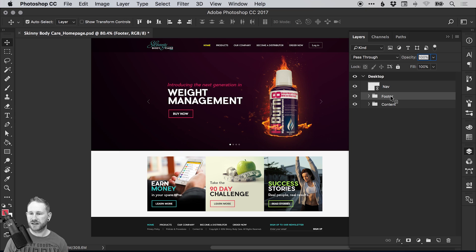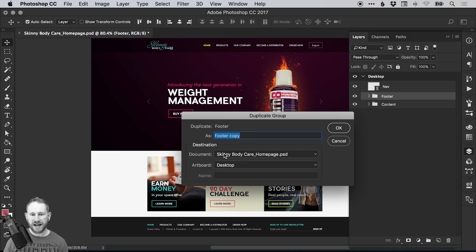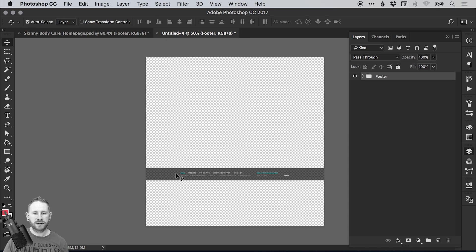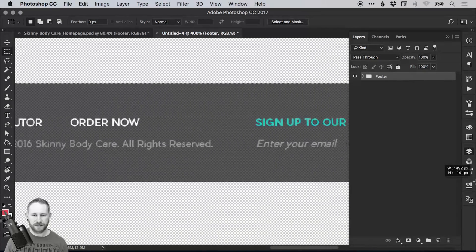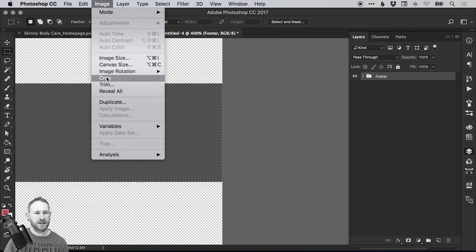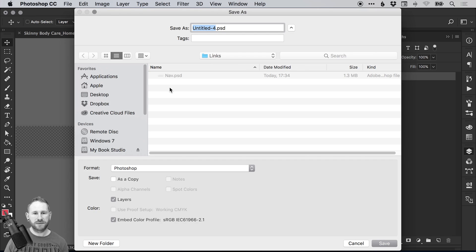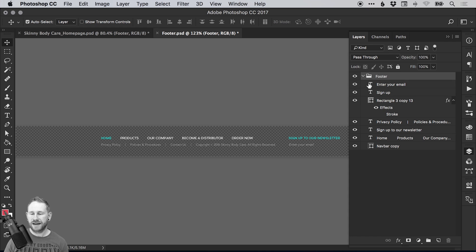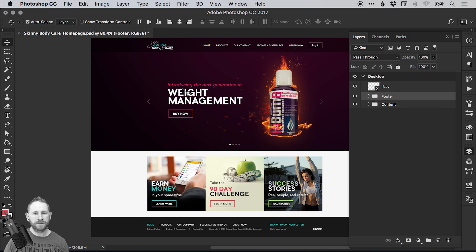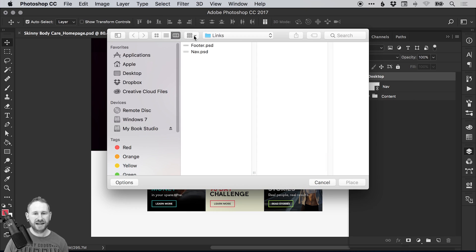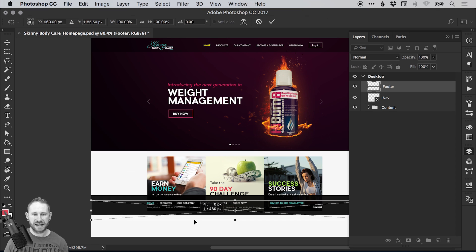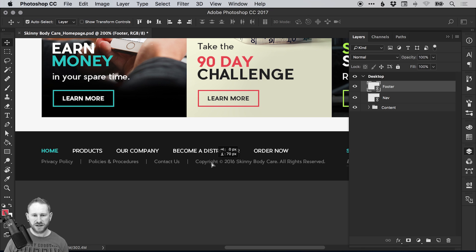So let's go ahead and do this for the footer as well. We'll right click on the footer, duplicate group, and select the destination document as new. Using the crop or marquee tool we'll trim this to size, then select image crop and save the footer into the same links folder next to nav. We still have all those layers in the footer file if we need to edit them, so we don't lose that. We can then delete it from the main design file, go to file, place linked, navigate to the footer, drop it back in, and drag it to the bottom — zooming in to make sure it's flush against the edge.